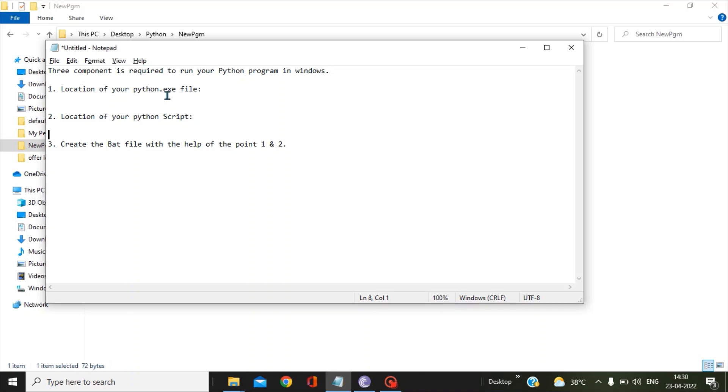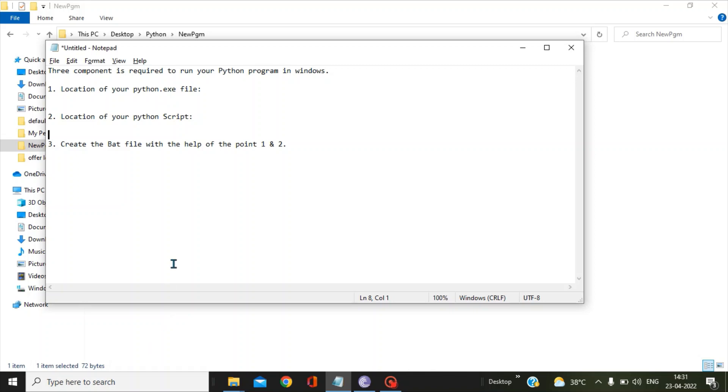So let's get the python.exe file location first. Here in my case I will be using the Anaconda prompt to get the python.exe file location. But if you have not installed Anaconda, then there is a simpler method where you can easily get the python.exe file's location. I will be telling the second method after using the Anaconda prompt. So let's open the Anaconda prompt.